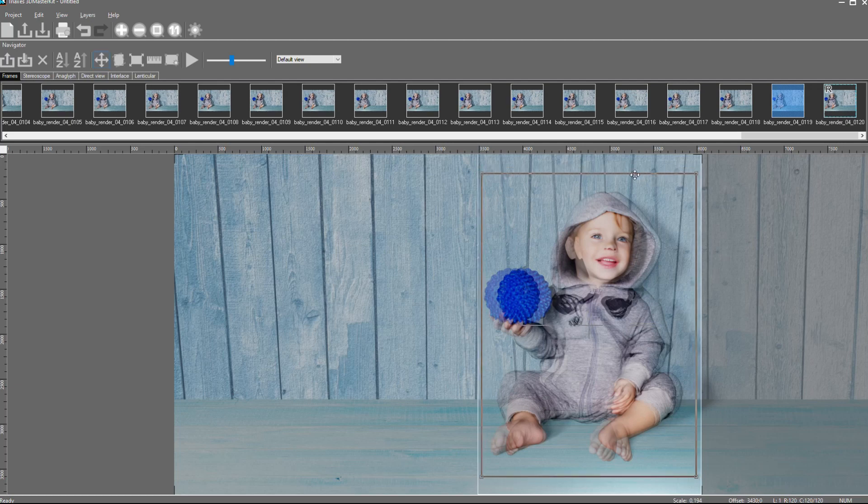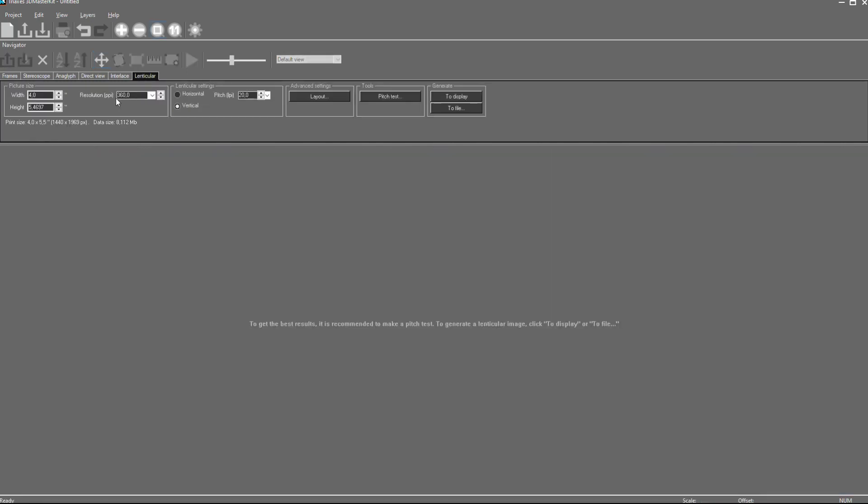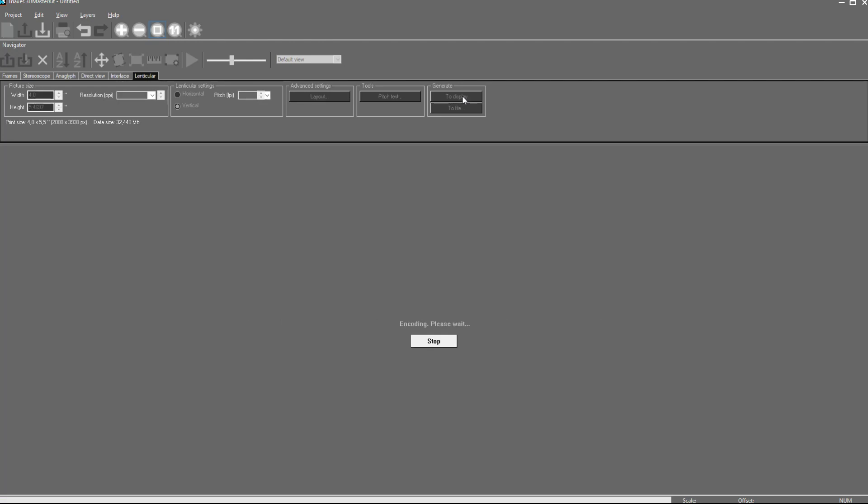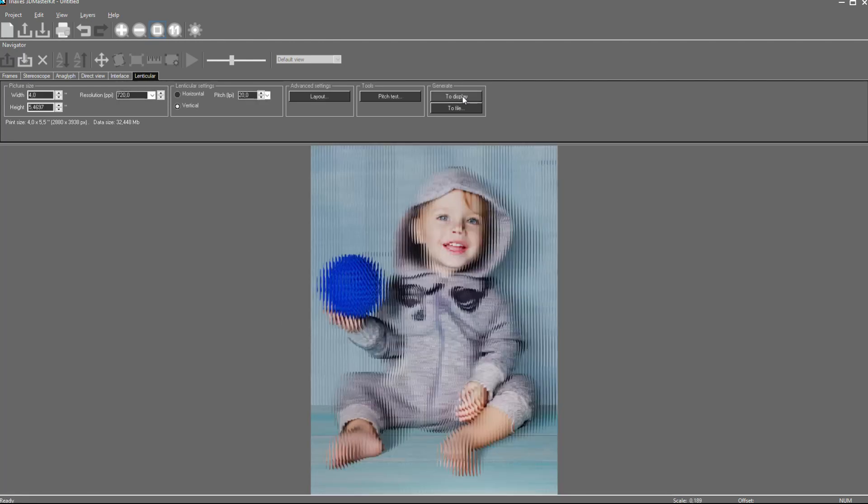After doing this, we go into Lenticular tab. Set required resolution and interlace type. After that, we can interlace picture and create Lenticular image.